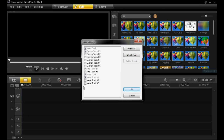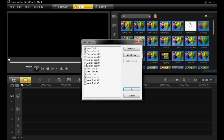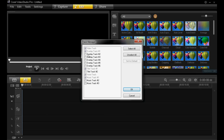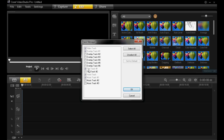It then appears with this window where you can close or open more tracks on the timeline. You have a maximum of six overlay tracks, not including the main video track. You can have two title tracks, one voice track and three music tracks.